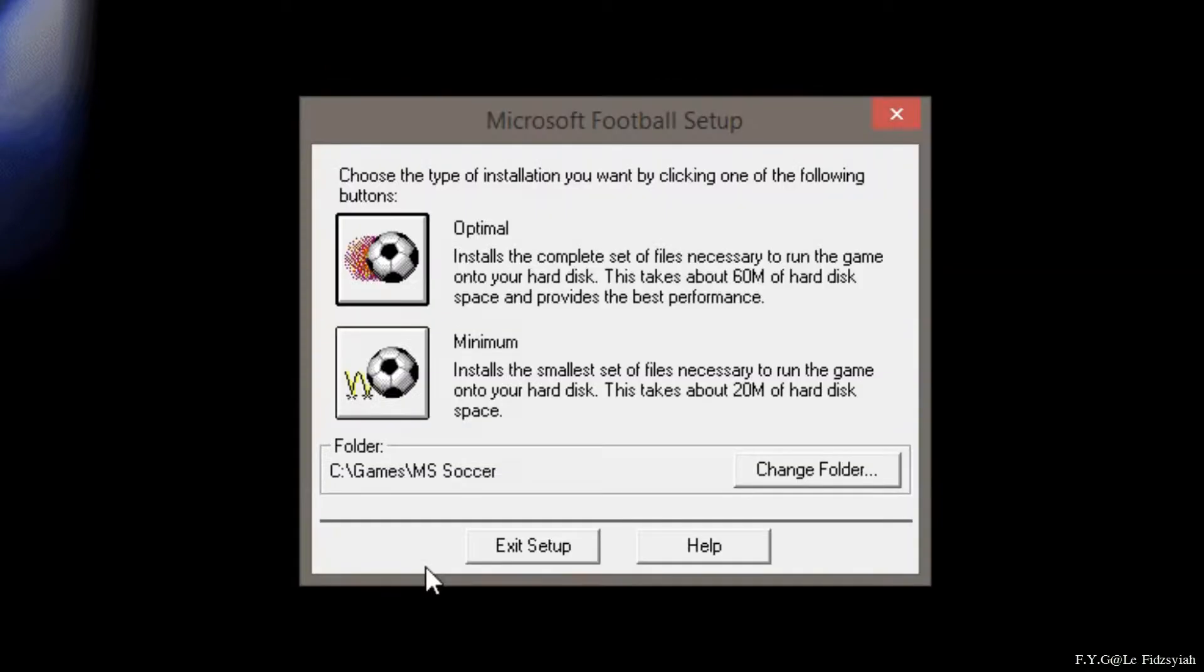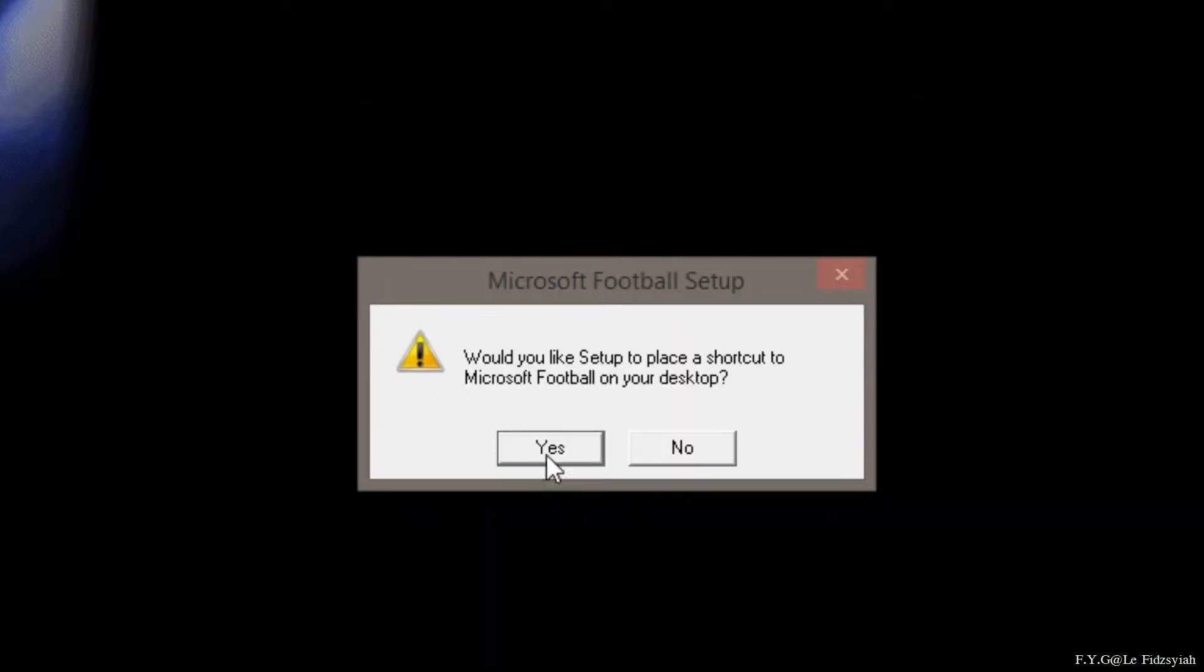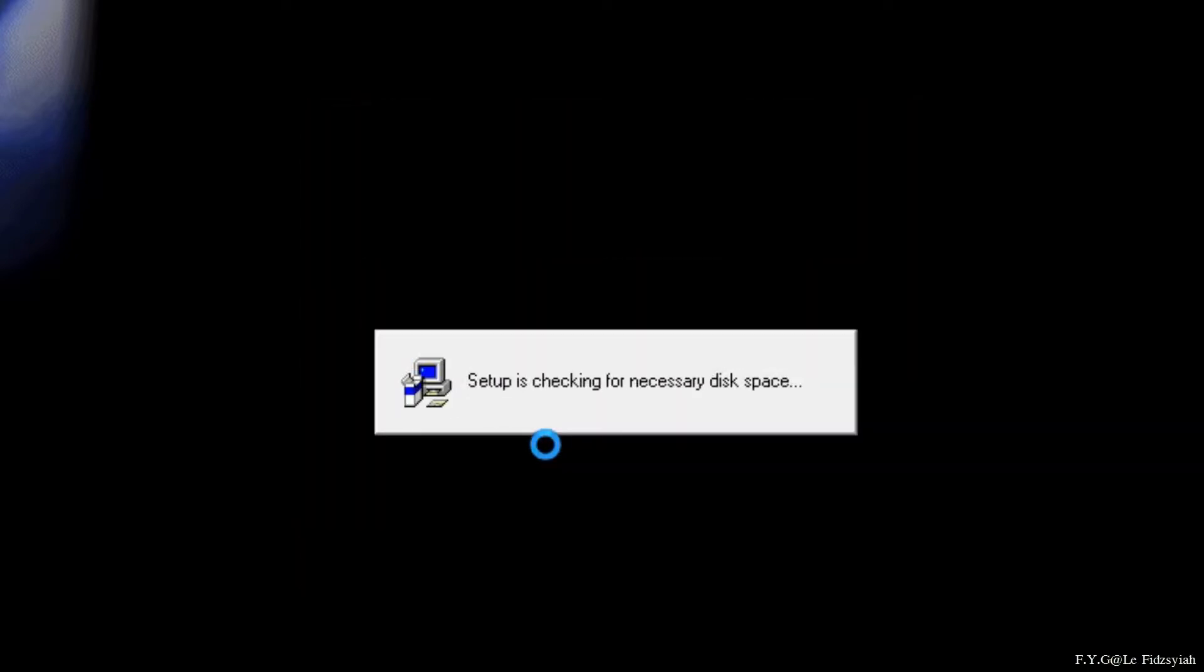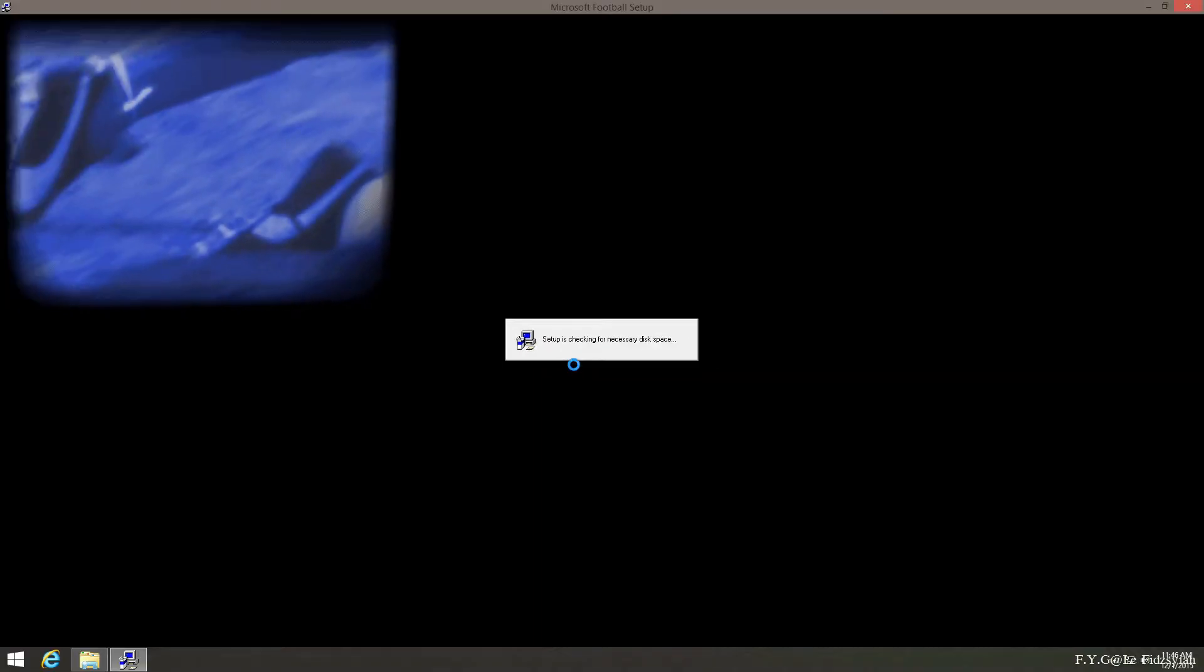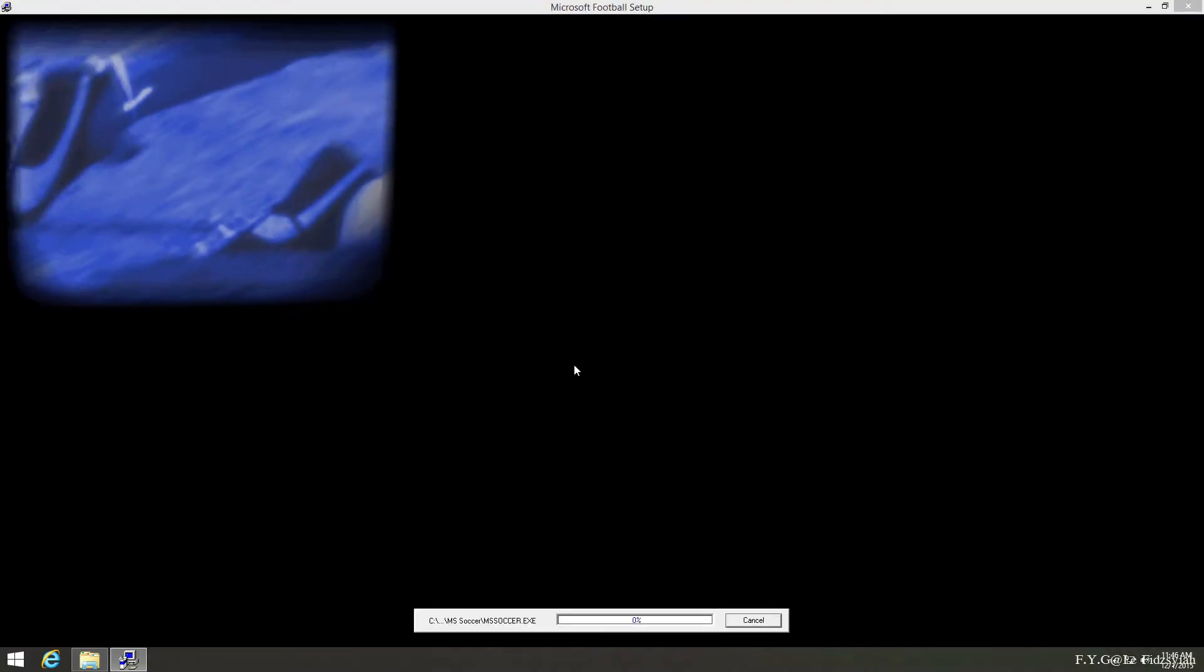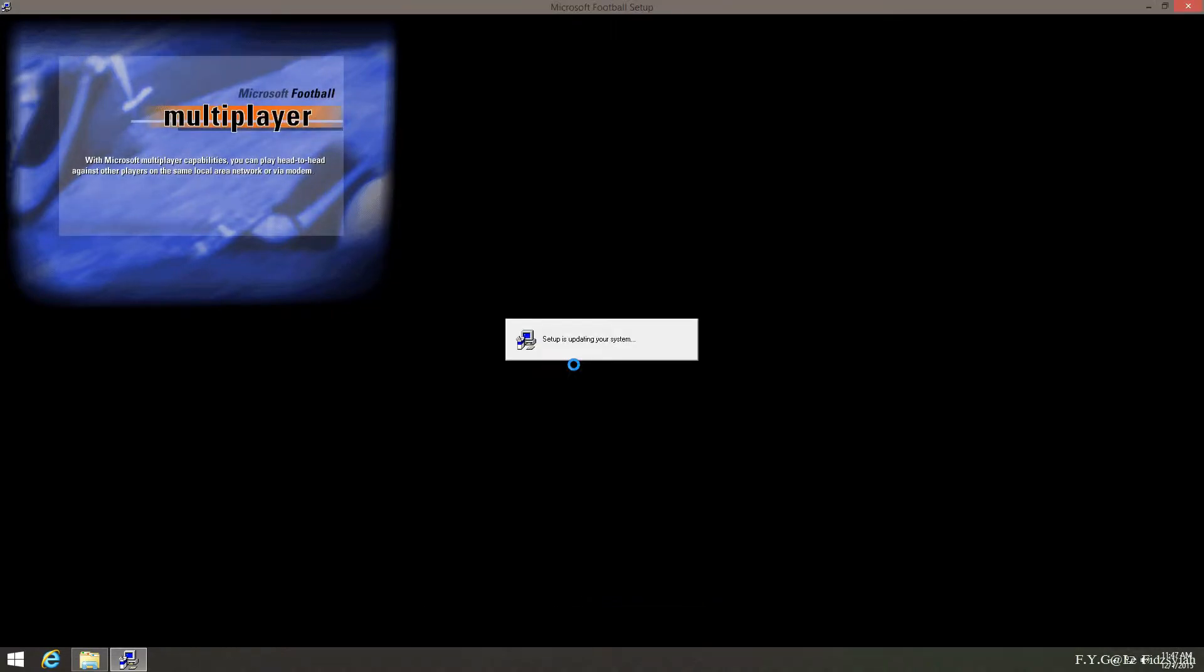Alright, on this screen, I recommend you to select the optimal settings for the full installation and place the shortcut on your desktop. Now, after you've done that, the installation will go through and you just have to wait for it to finish. It actually takes a while, but anyway, I just skipped the video.